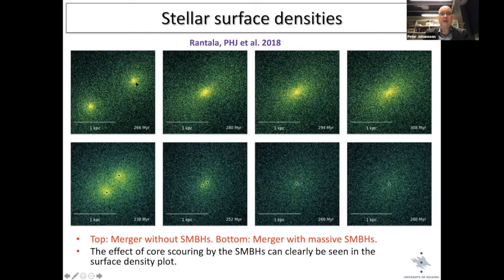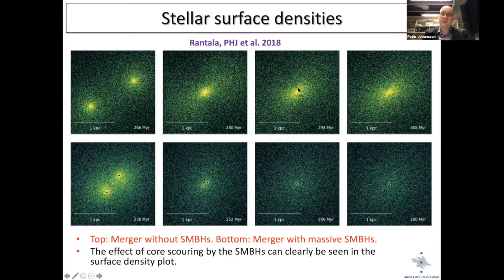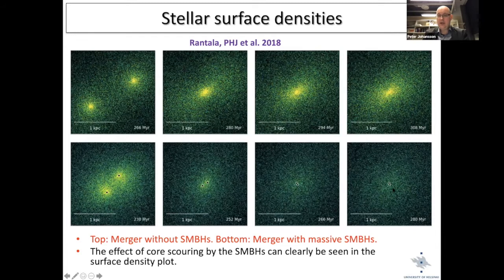The results clearly show that in the no-black-hole case, the end result is a cuspy galaxy with relatively high surface brightness in the center, as expected. With black holes included, the end result is very different — the surface brightness is much lower, clearly showing the black holes have interacted with stars and thrown out a large fraction of the stellar mass.